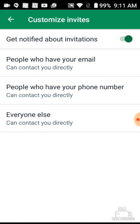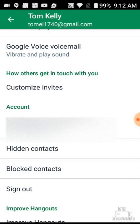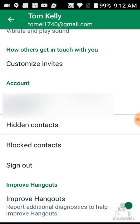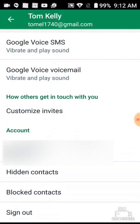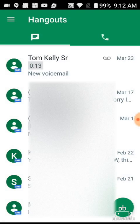This one's important: Custom Invites. Click on that and make sure everybody can contact you directly. Some settings are not set to contact you directly by default. For example, if you put an ad on Craigslist with your phone number, those people aren't in your phone book and may not be able to text you. Your Google Voice number should be listed under verified phone numbers.